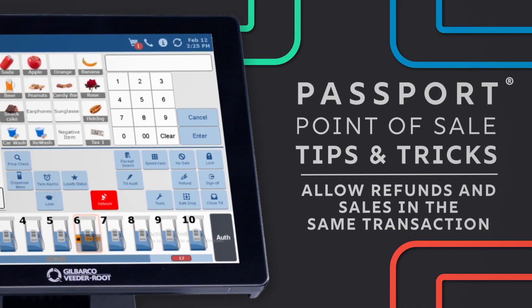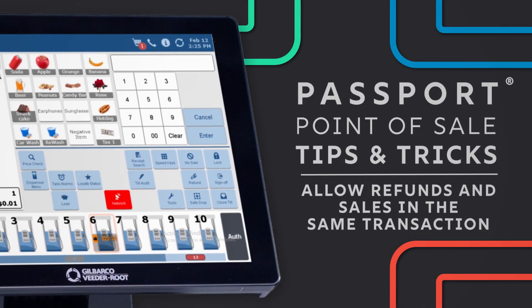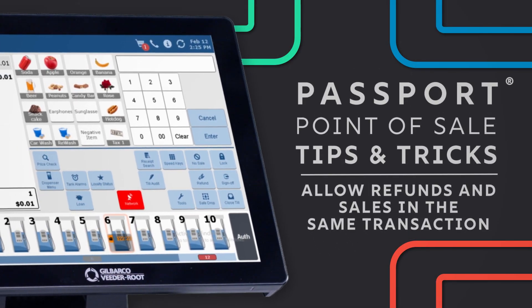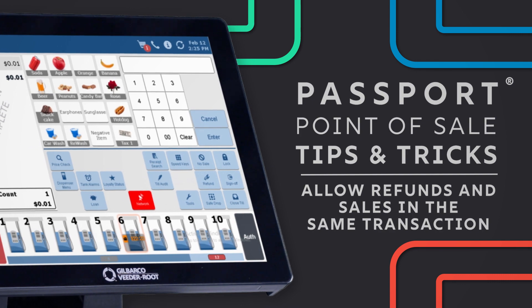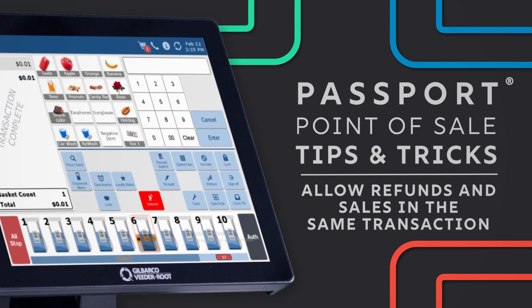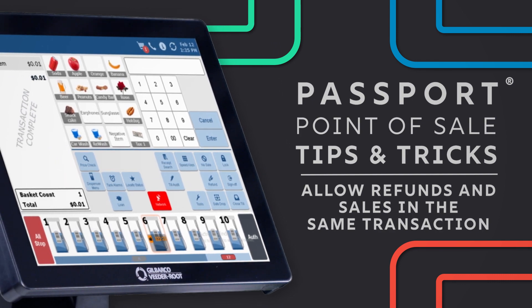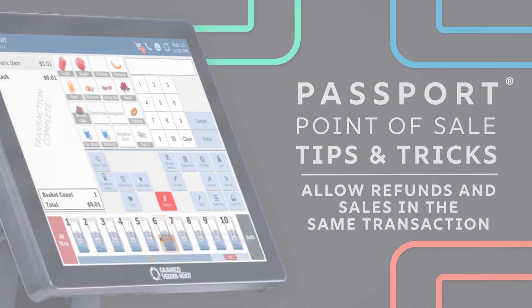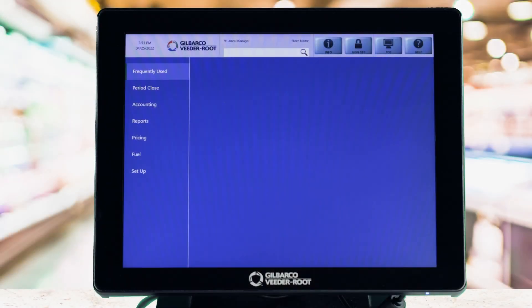Sometimes a customer may want to exchange an item for the same item, or they may want to refund and buy other items at the same time. Passport Point of Sale can handle that, no problem. Here's how to allow refunds and sales in the same transaction.